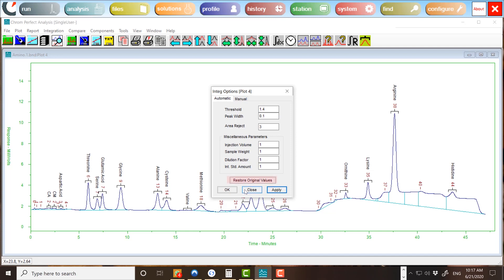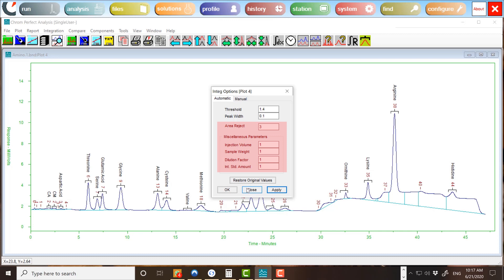Pressing the Restore Original Values button causes the original settings to appear in the form. Also displayed are several items that are not integration settings in the strict sense, but which affect reports. The Area Reject Threshold, Injection Volume, Sample Weight, Dilution Factor, and Internal Standard Amount are covered in more depth within the ChromePerfect Manual. Leaving these set to a value of 1 will mean that they have no effect on your results.